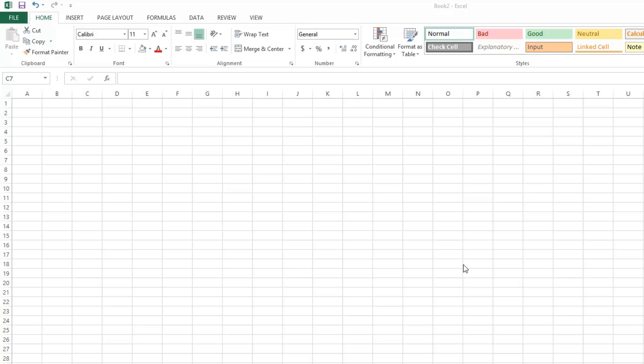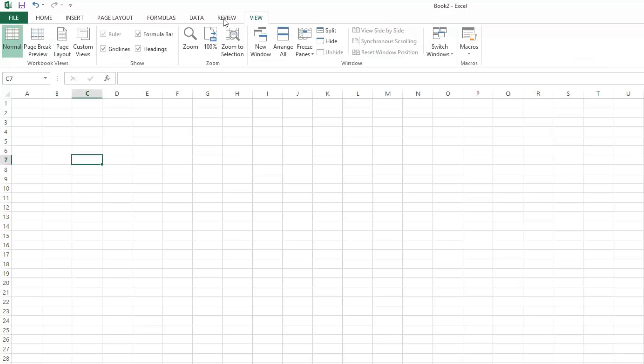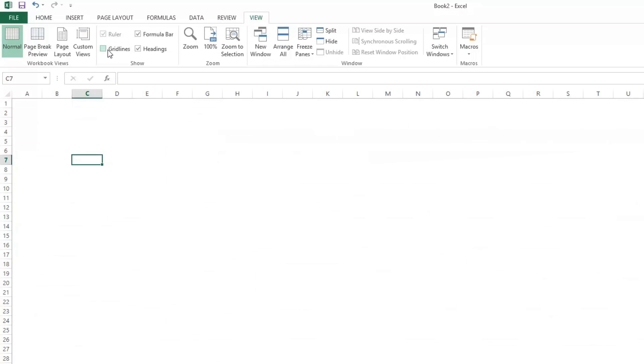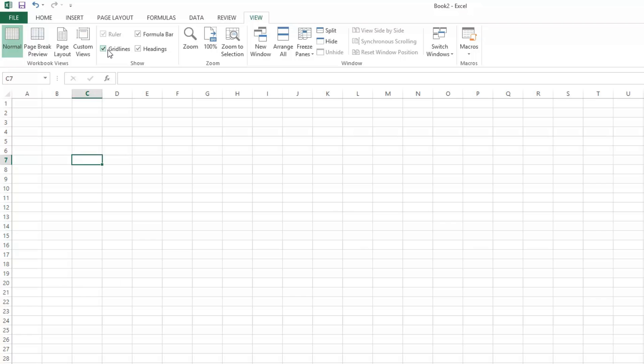There's actually two things that can cause your gridlines to disappear. First, if they're all gone, you can go to View and uncheck Gridlines and they'll all disappear. Check it,